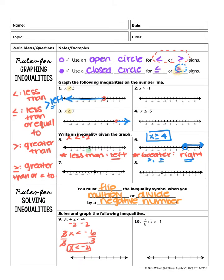Now let's graph x is less than negative 2. We put a number line down and label some points: negative 5, negative 4, negative 3, negative 2, negative 1, 0, 1. We put a point at negative 2. Since it's just less than, we use an open circle. And since it's less than, we remember: less than means left — L and L. So the arrow points to the left. That is your answer.